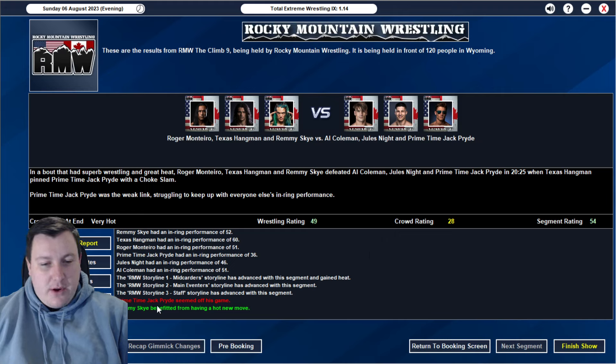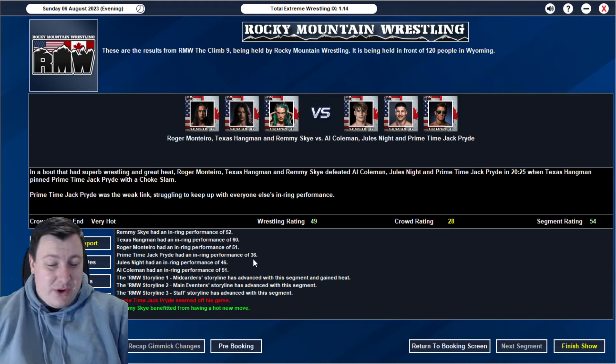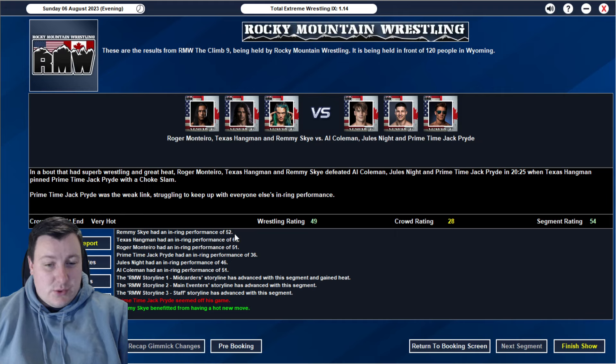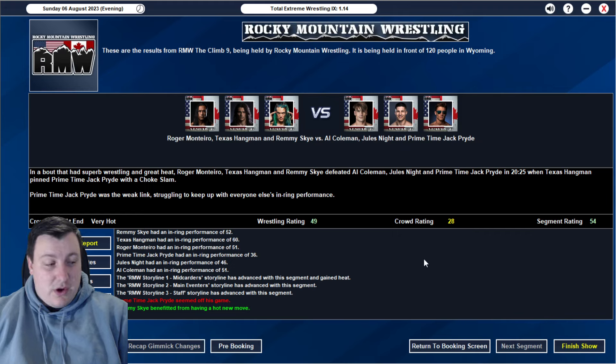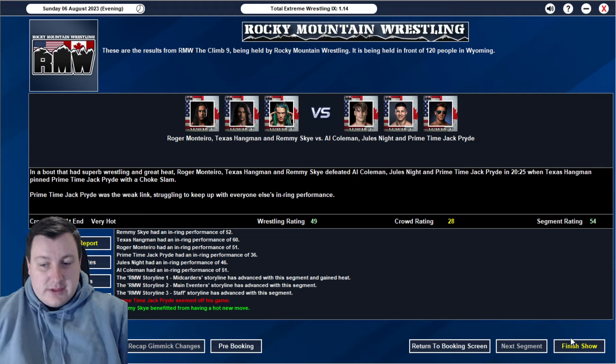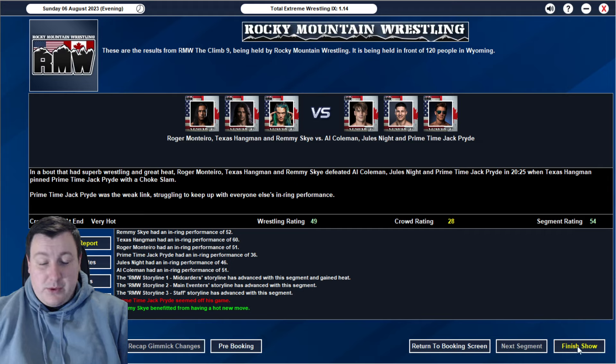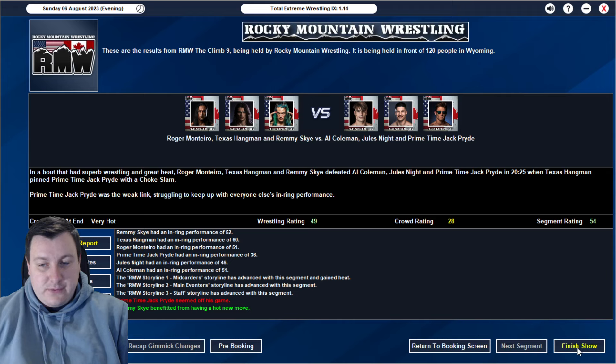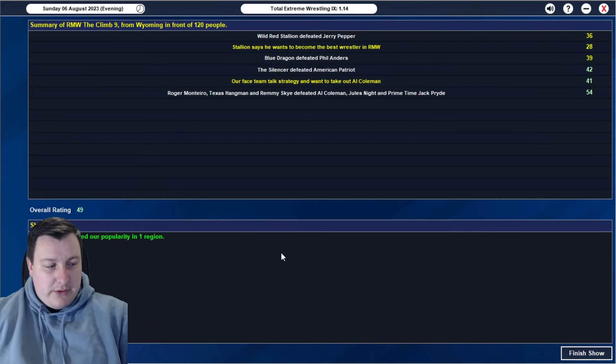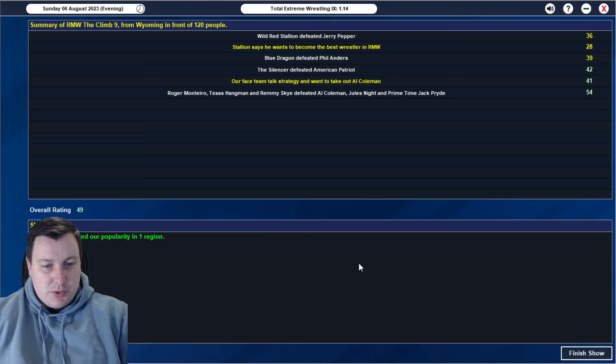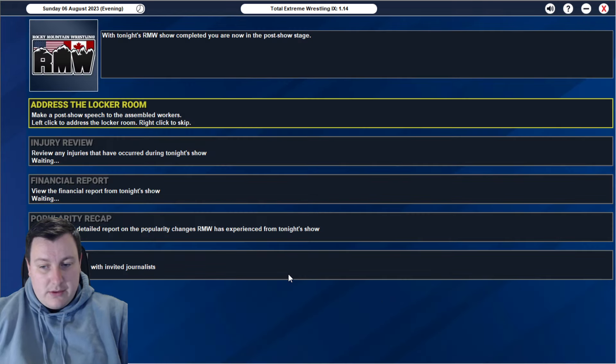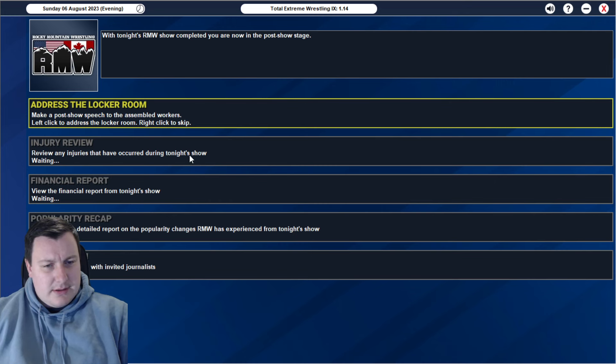We have Roger Montero, Texas Hangman, and Remy Sky defeating Al Coleman, Jules Knight, and primetime Jack Pride in 20 minutes, 25 seconds. Hangman pinned Jack Pride with a chokeslam. Jack Pride off his game, he's expected. Obviously, he's the weak link in here as well. But he got a 36, so that's not terrible. Coleman with a 51. We've got a 51 there from Montero, 52 there from Sky, and a very solid 60 rating there from Texas Hangman. I think overall it's going to be a relatively good show.